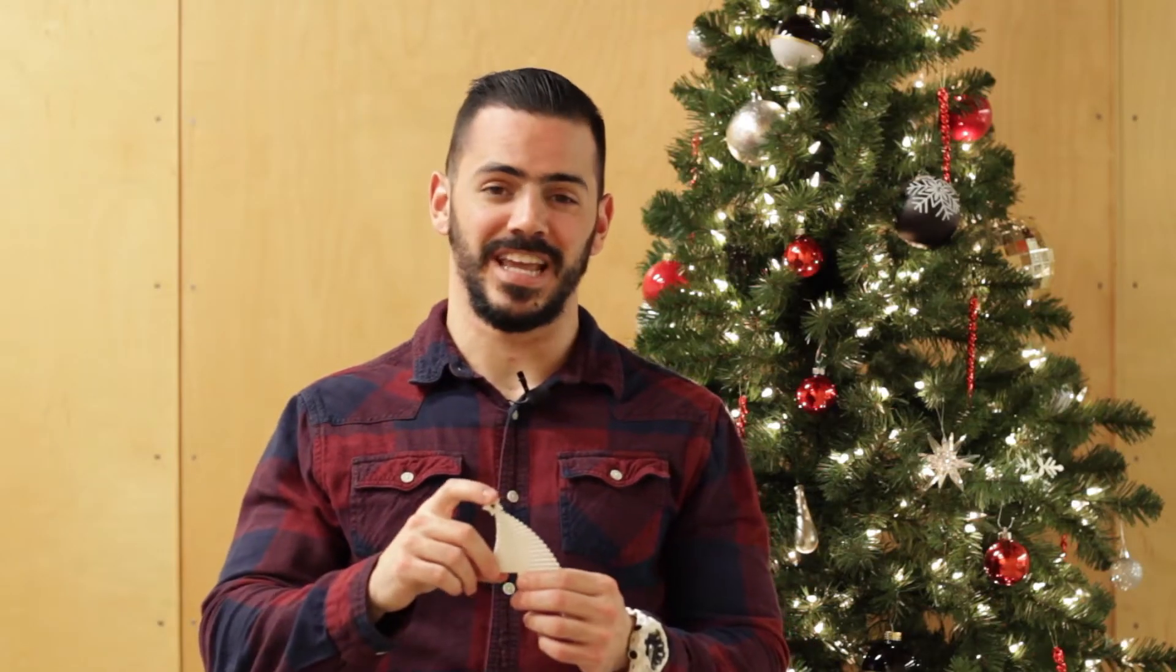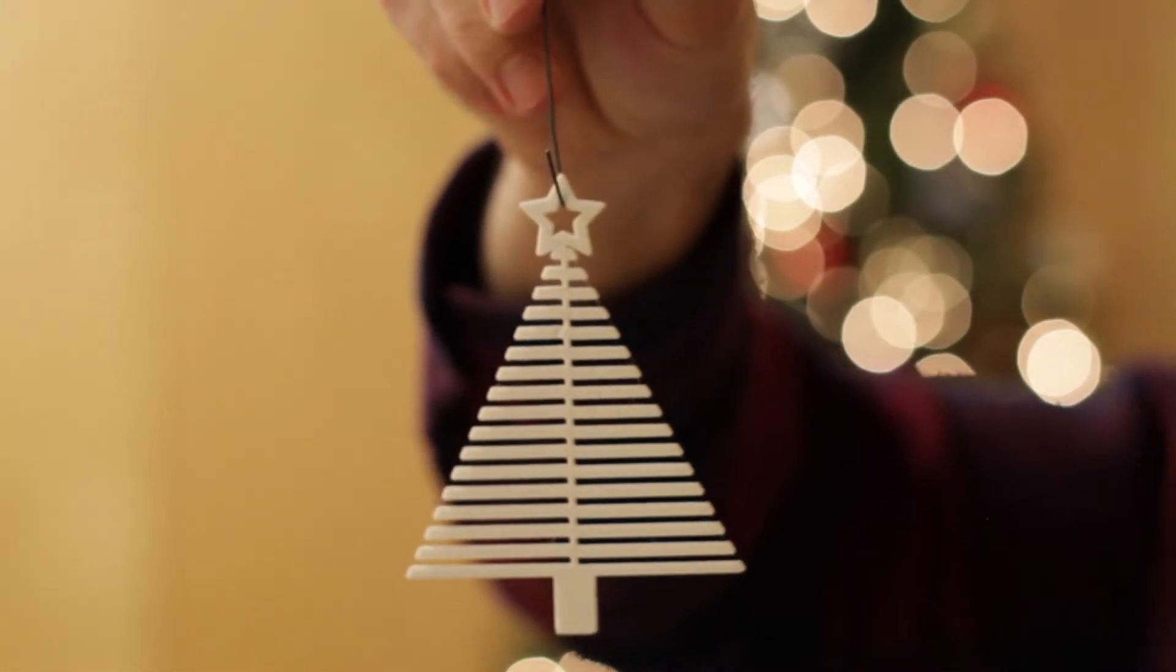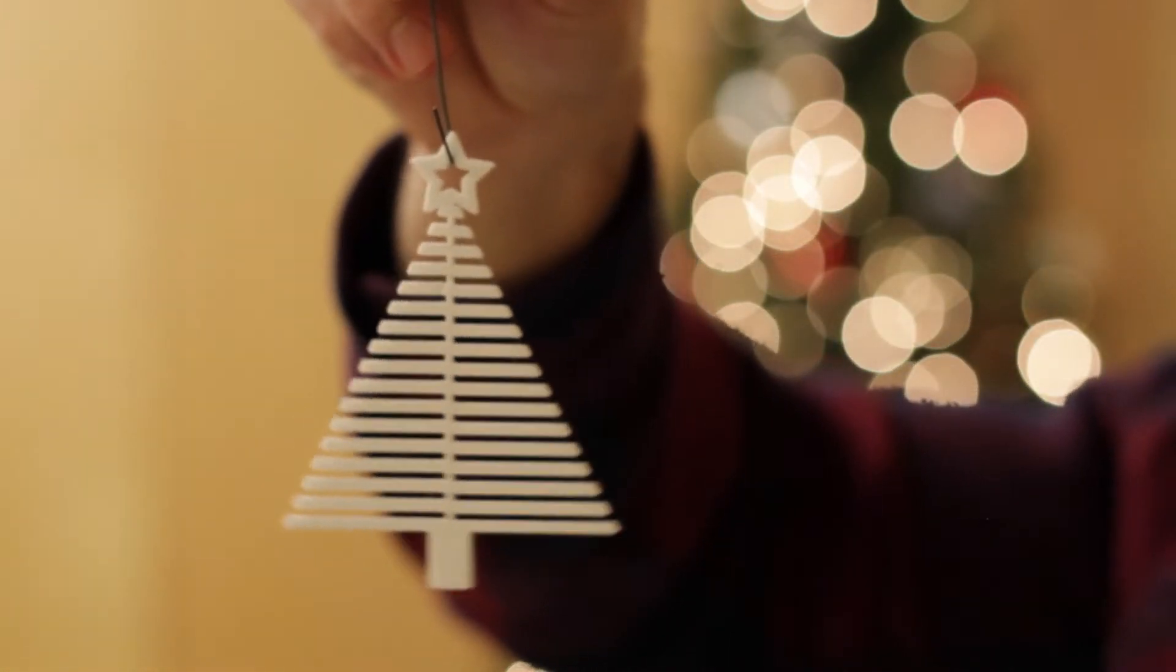I'm sure if I really tried and bent this thing in half, it'd probably break, but I'm not here to ruin Christmas. And the star on top is a great place to hook it so we can hang it on the tree.